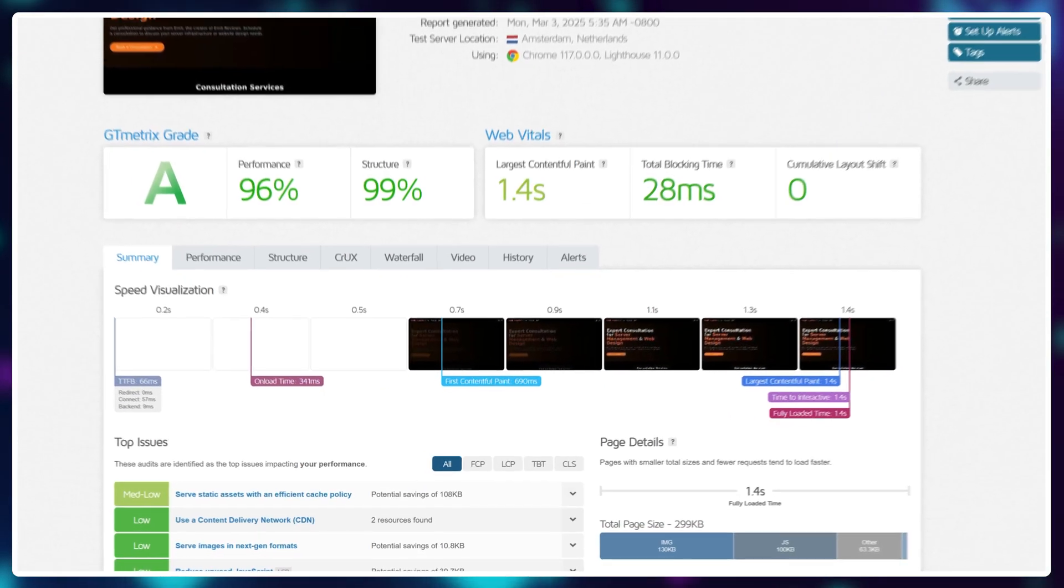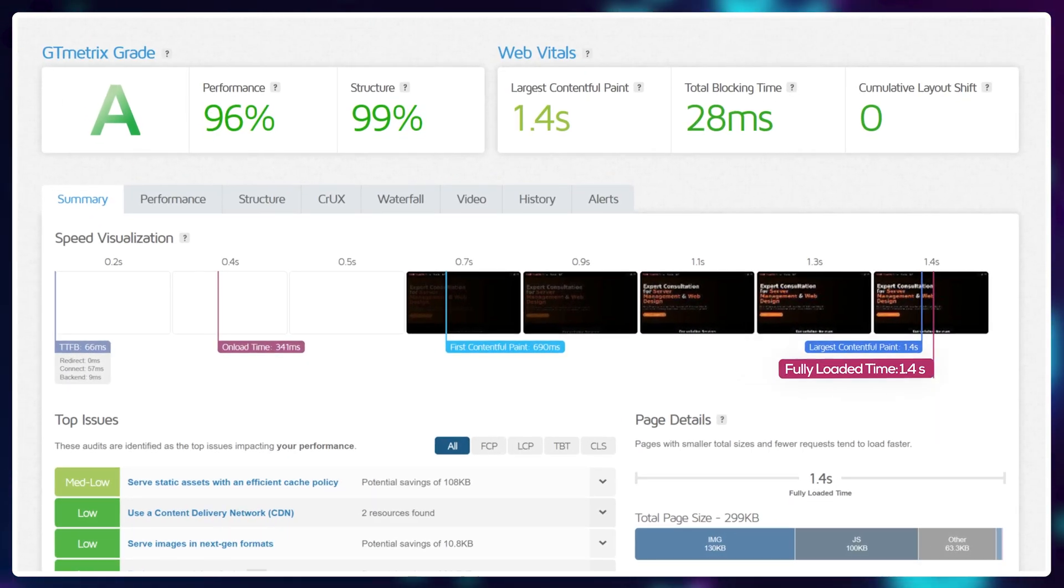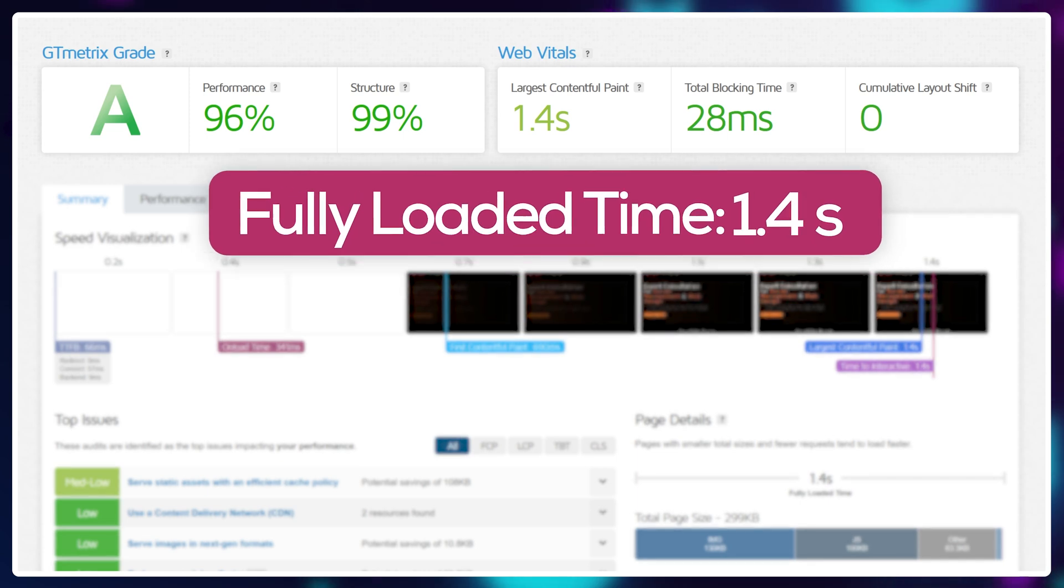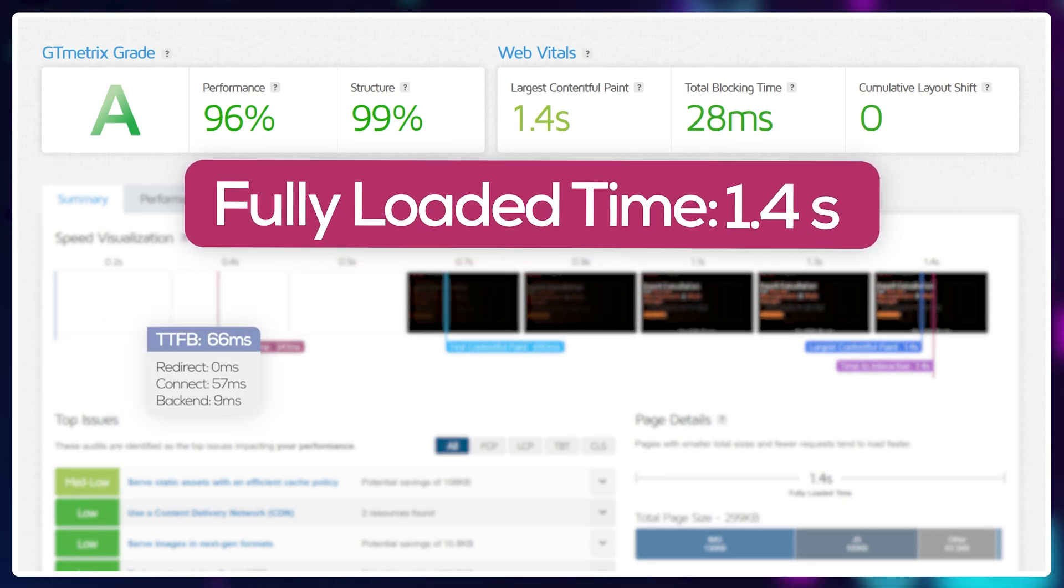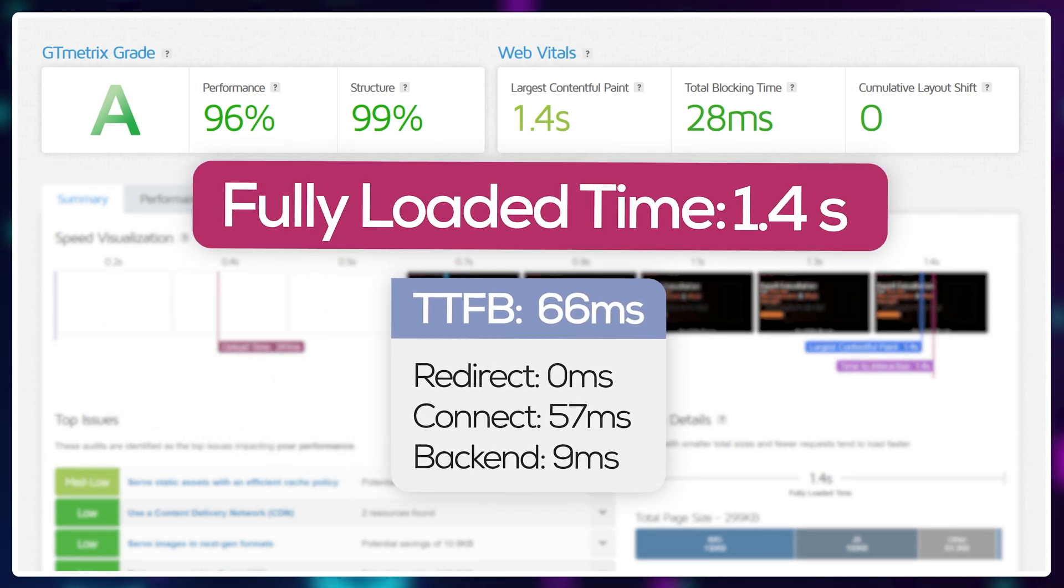If I were to do a quick speed test of this website, it loads in 1.4 seconds with a 66 millisecond respond time. I mean, that's incredible. I built this within minutes.